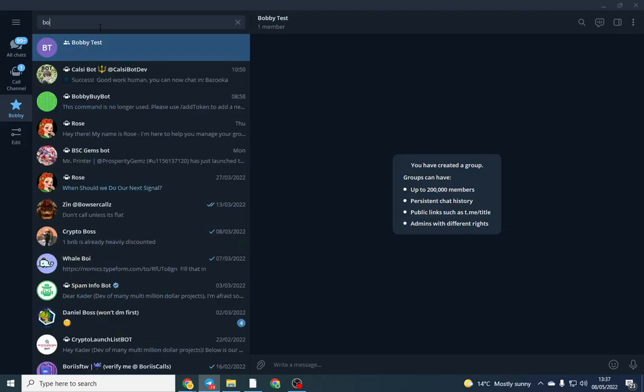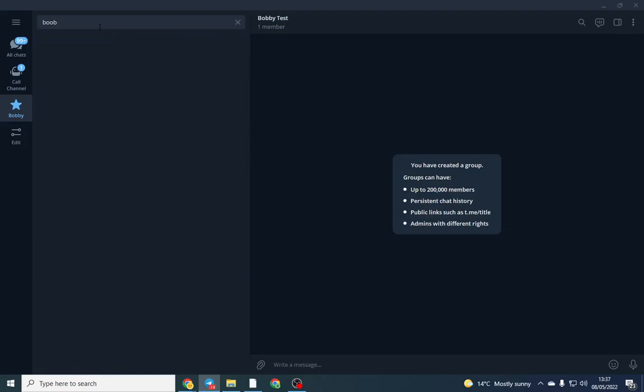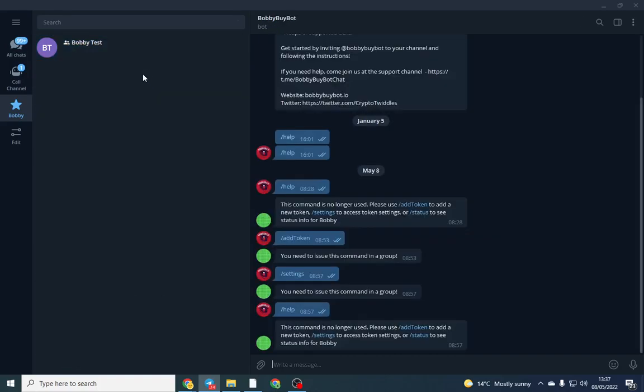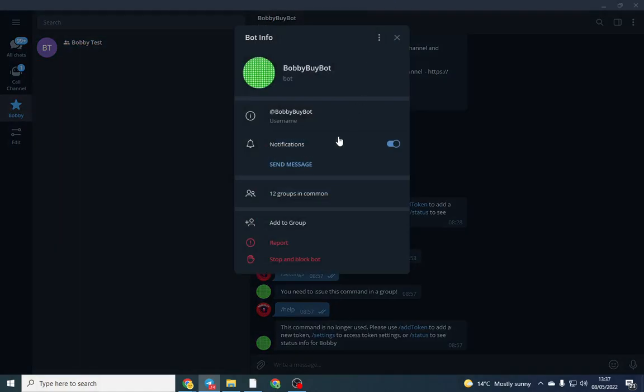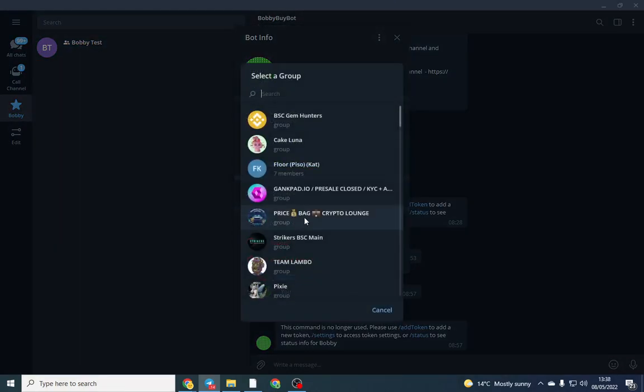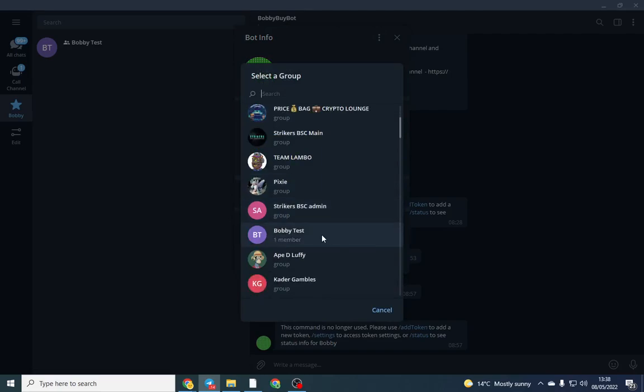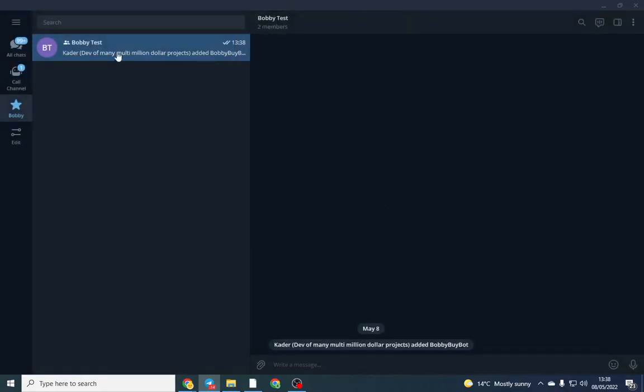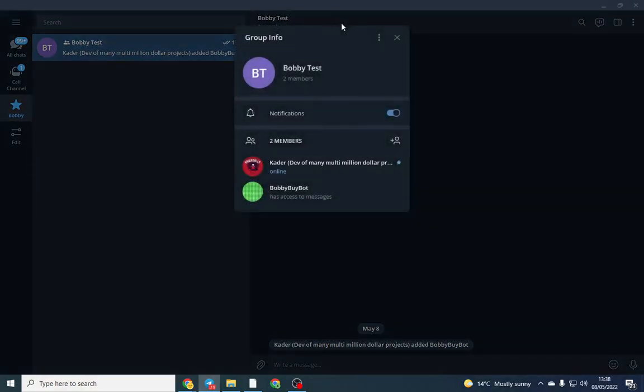I've made a test contract and a test Telegram just to illustrate how easy it is. This is probably going to take about two minutes. First we need to do is add BobbyBuyBot, so you can just search Bobby. Here we are, and then all we're going to do is add to group and we're going to find the test group and add him in.